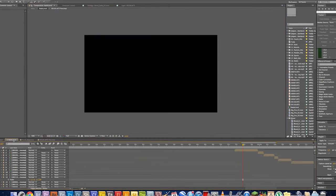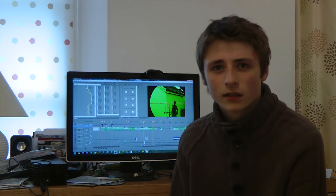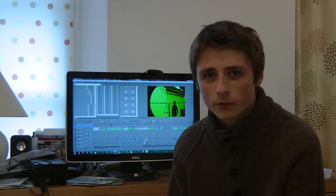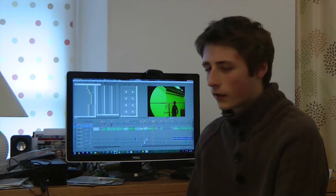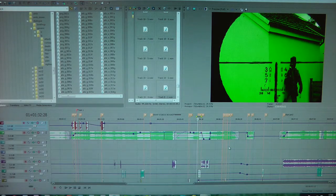That pretty much concludes how to achieve a shot like this in After Effects. I hope this has been useful. Now I'm going to hand over to Adam, who's going to take over on Sony Vegas. Unfortunately, the screen recording program won't work, so I'm going to have to record the screen with the camera. Here we are in Sony Vegas.